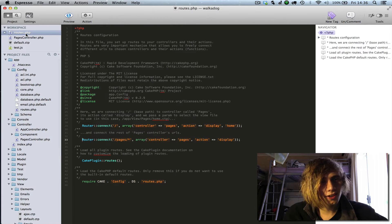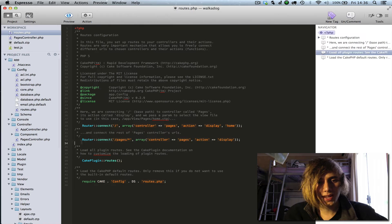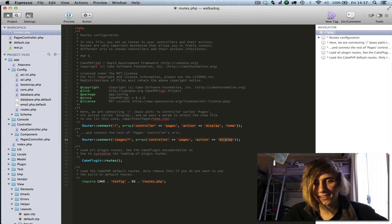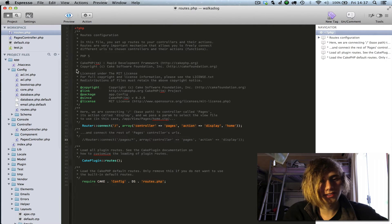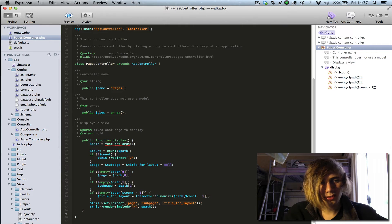To begin with, go to your routes file, which is inside app/config. You'll see this file called routes here, and you've got all your connections to your different pages. This route connects pages to a specific action called 'display' inside the pages controller. What we want to do is comment this out for now. This is how I create static pages — I'm not too sure it's the best way, but this is how I do it.